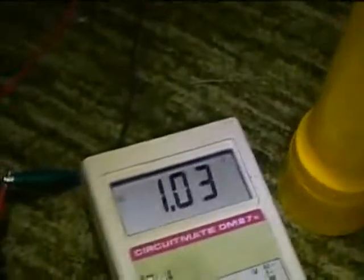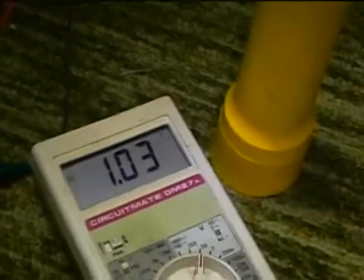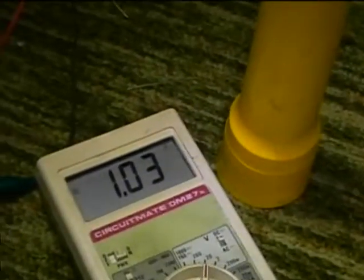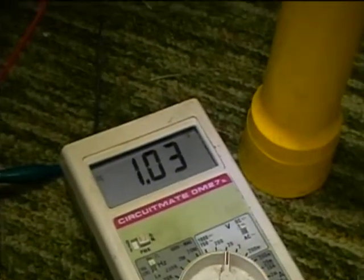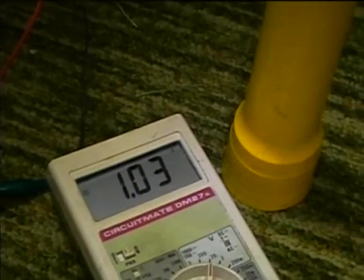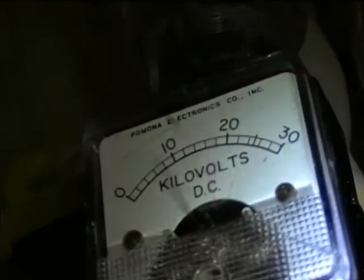We'll now check regulator current at brightness fully down, because that's when the regulator is going to be drawing the absolute most. And it's 1.03, so it's 1,030 microamps. And let's check actual high voltage.